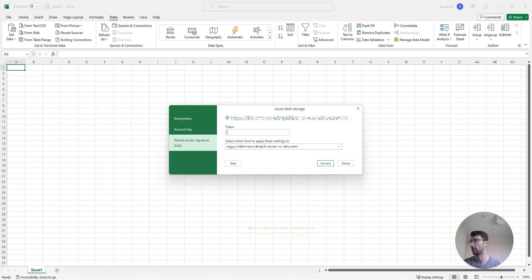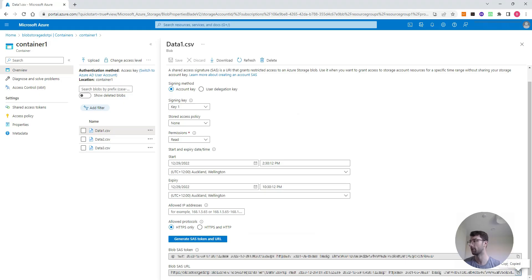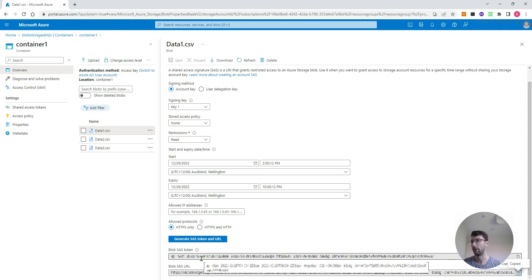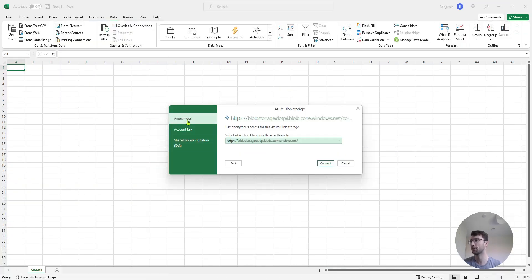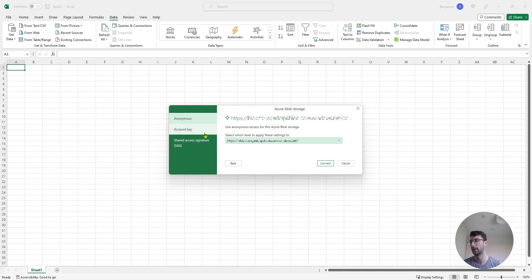And I can get that token if I just go back to my storage account. It's just above the URL here. So for this example, I'm just going to click anonymous, I'm going to use no other credentials, and I'll show you how to change that if you change your mind after. So I'll click anonymous, click connect.